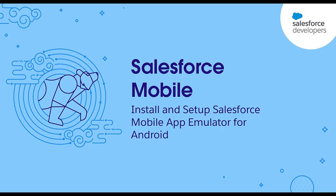With the Salesforce mobile app emulator built for Android, you can preview and debug your components and applications for mobile. This video demonstrates how quickly you can get the Salesforce app emulator built for Android installed and set up on your local machine.